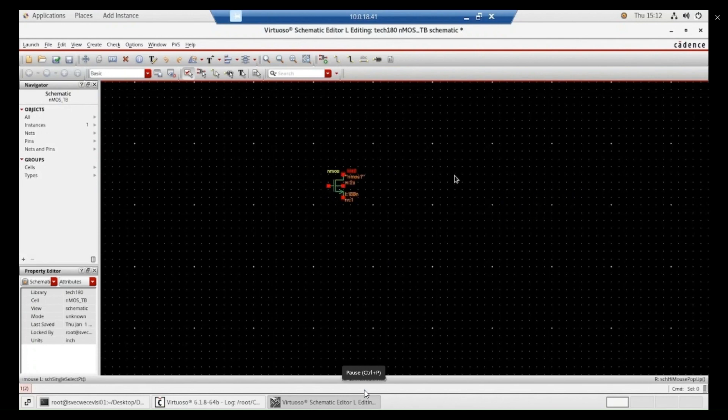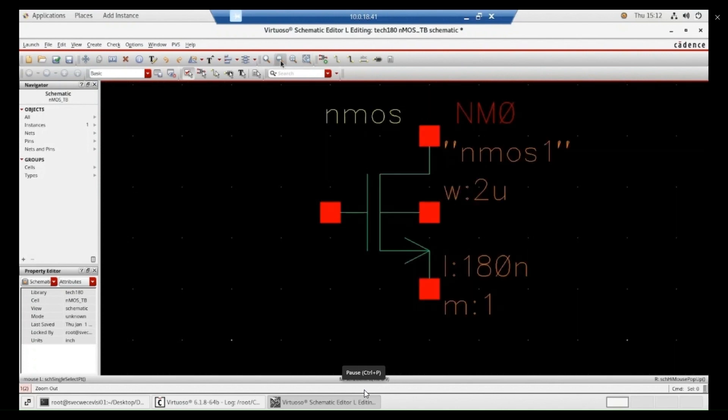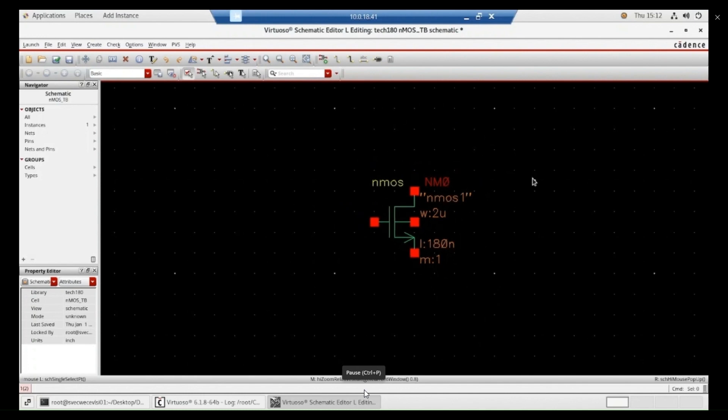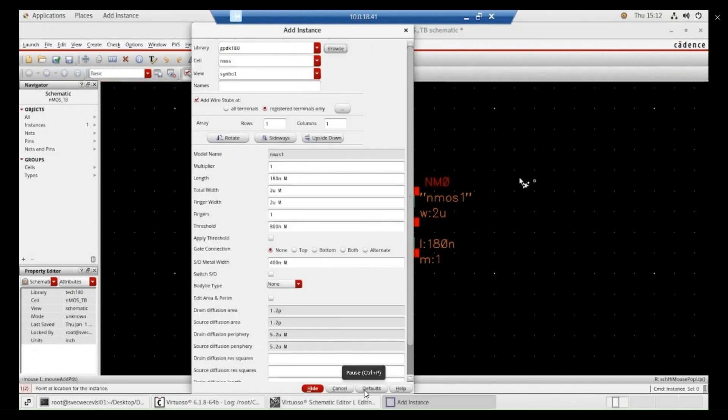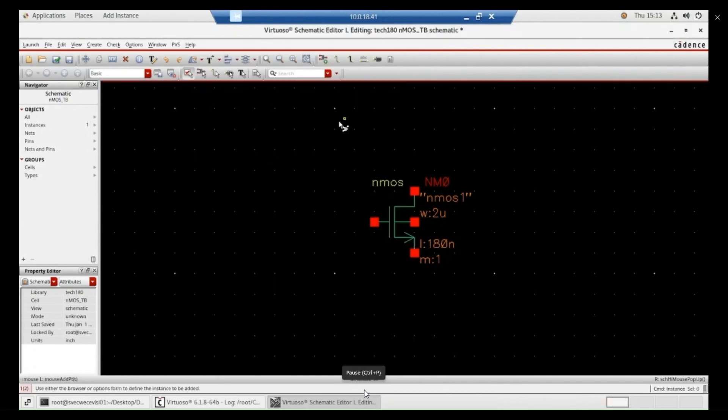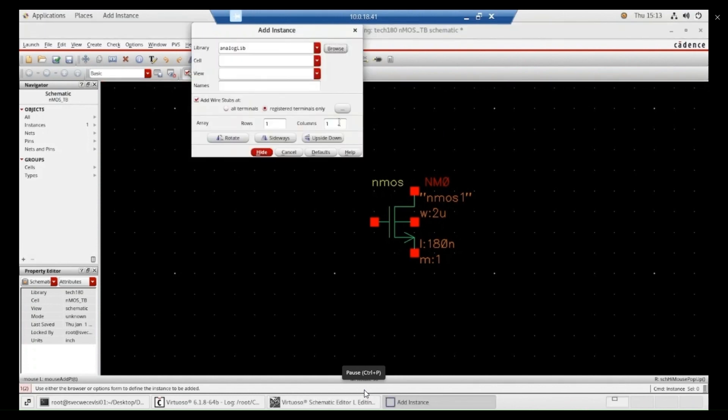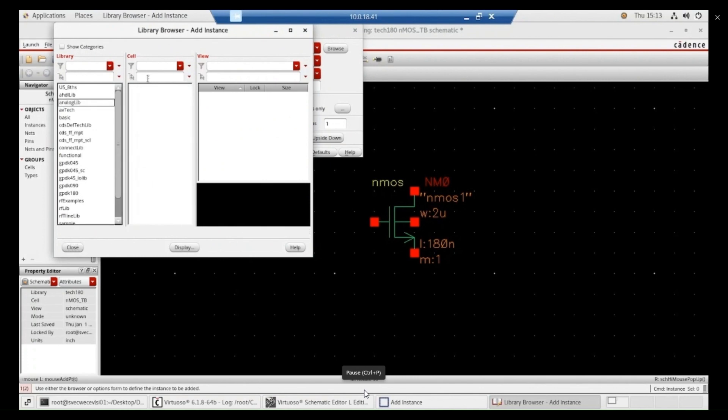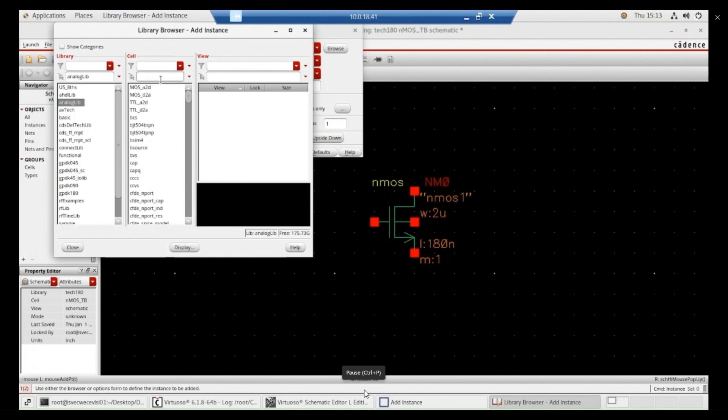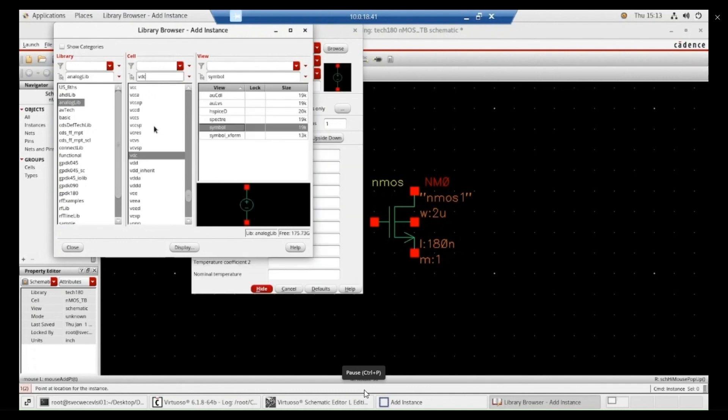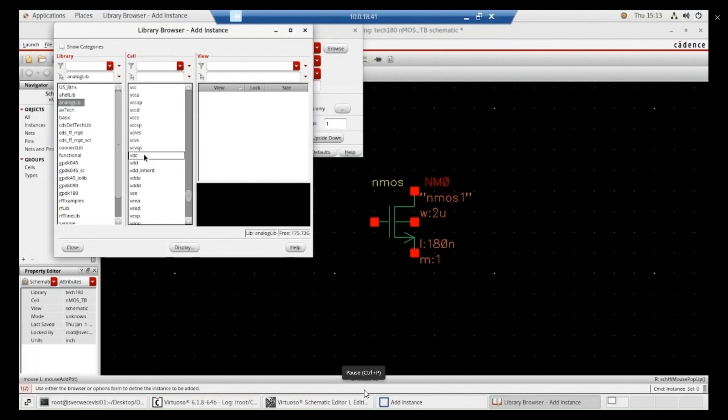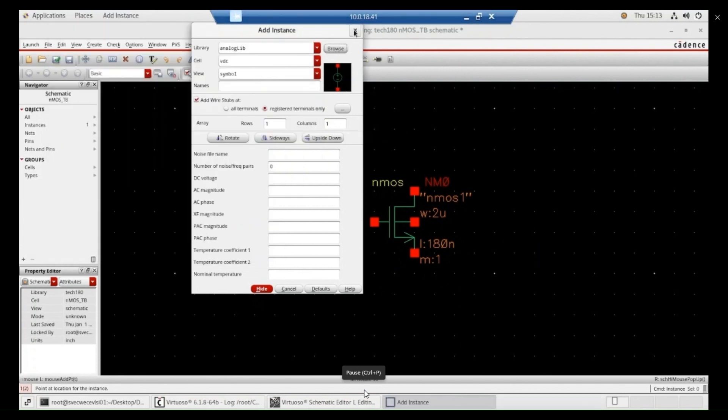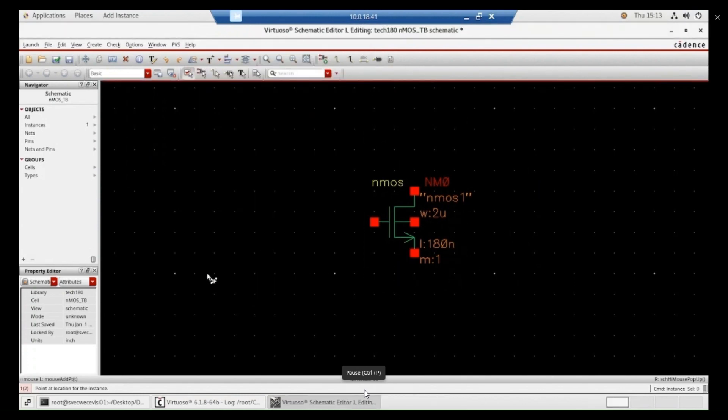To come out of that from the mode, just press escape. After that, you can zoom in and zoom out using these particular options. Again we need some sources. Again press I button. Go to browse. Analog library. Type vdc. We required DC sources. Now, you drop these sources. We required two sources. That's why click two times on the screen at different places.